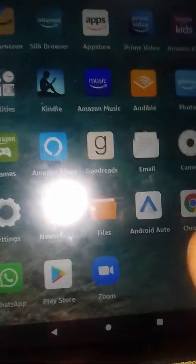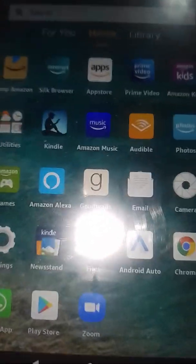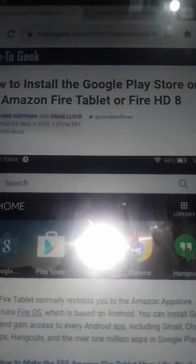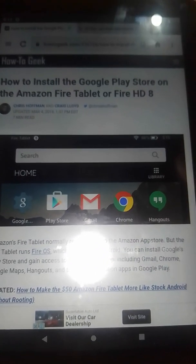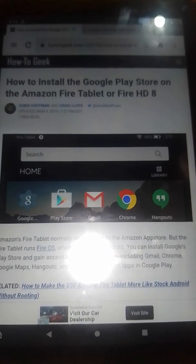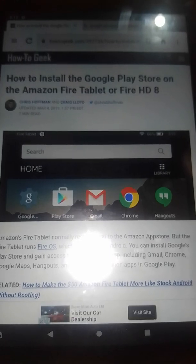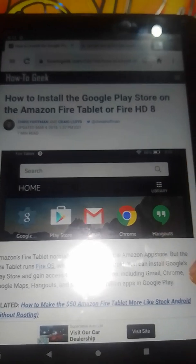Once you do that, you're going to go back to the front page. You're going to go to Silk browser. Once you go to your browser, you're going to type in Google Play Store for Amazon.